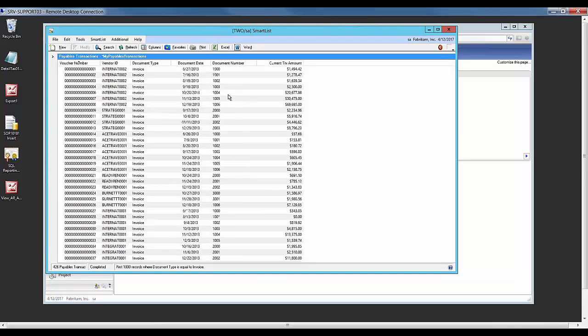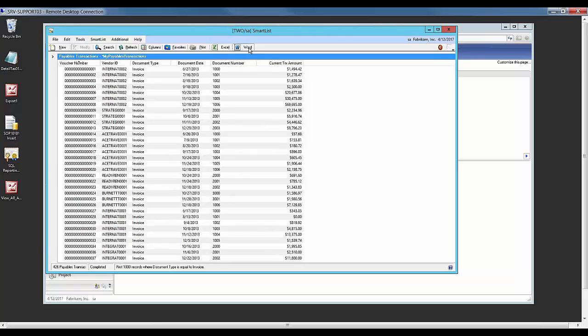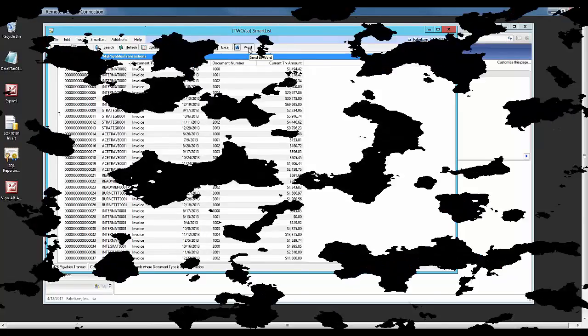One of the other benefits of using the standard SmartList in GP is you can export the results of this data set to Excel or Word.